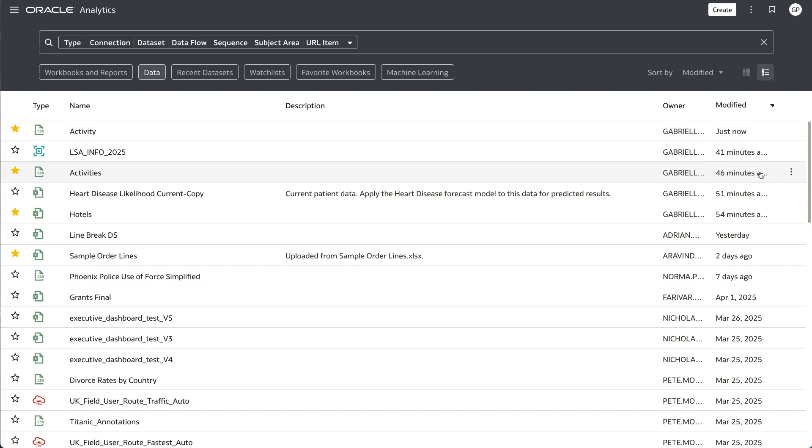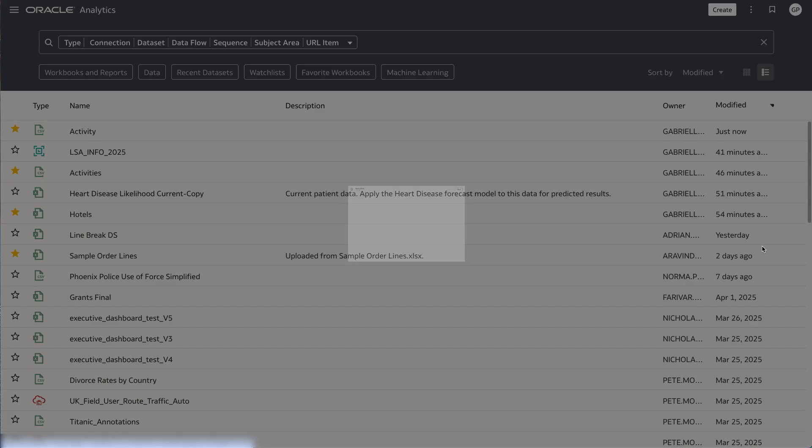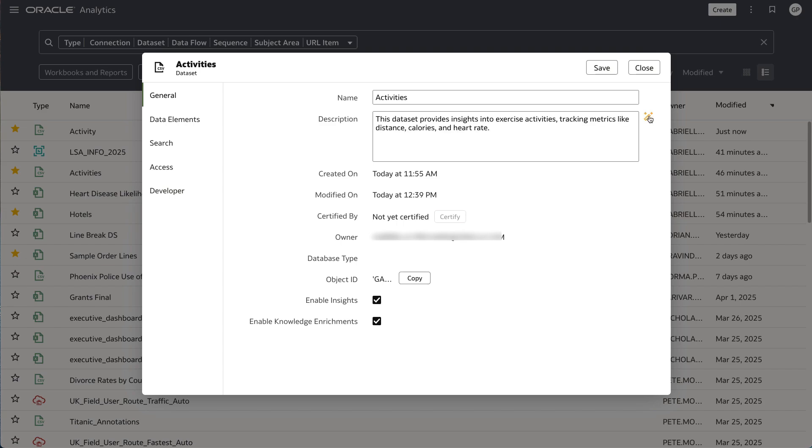In this scenario where two datasets with similar names have been shared with me, Activity and Activities, I want a quick and easy way to differentiate between the two without having to open the dataset.